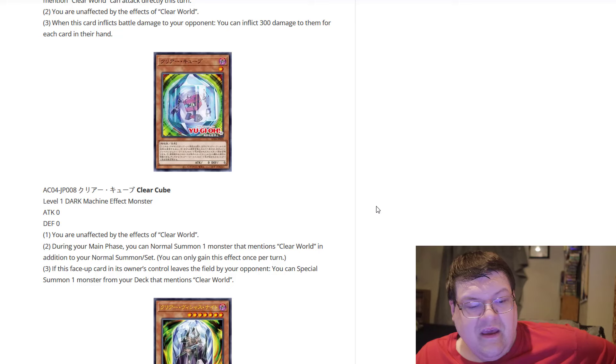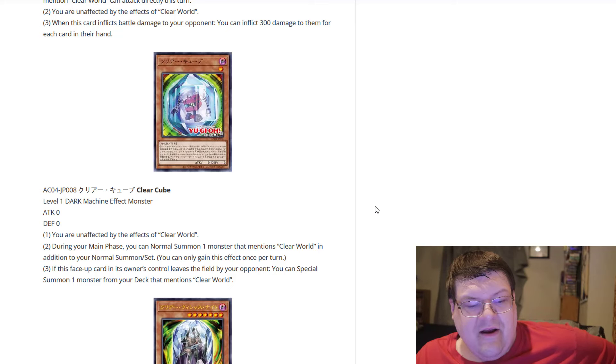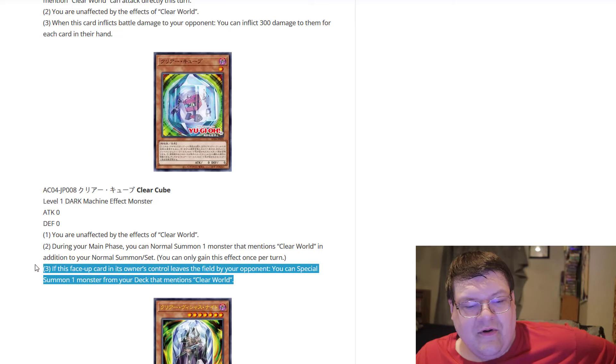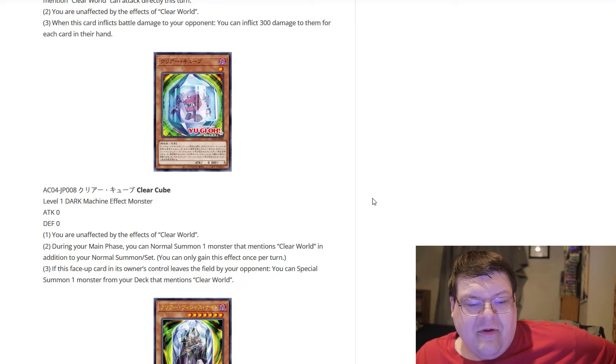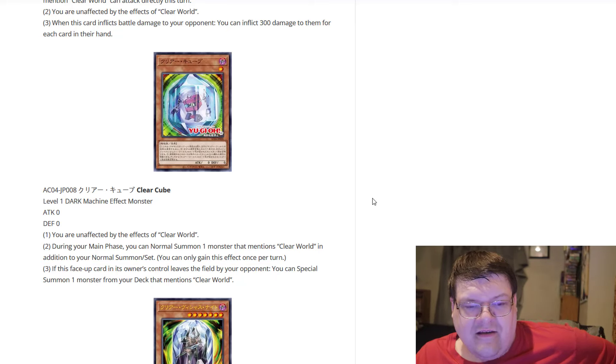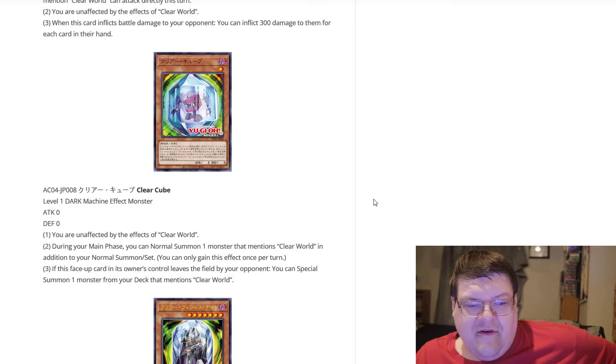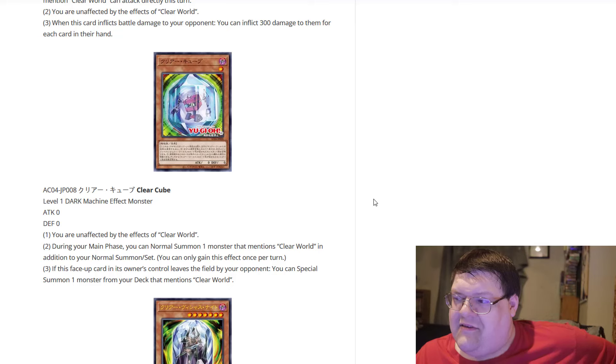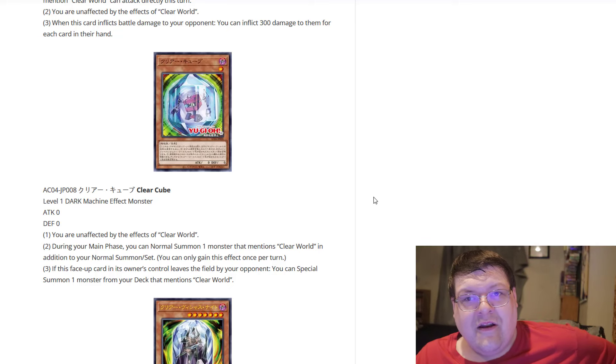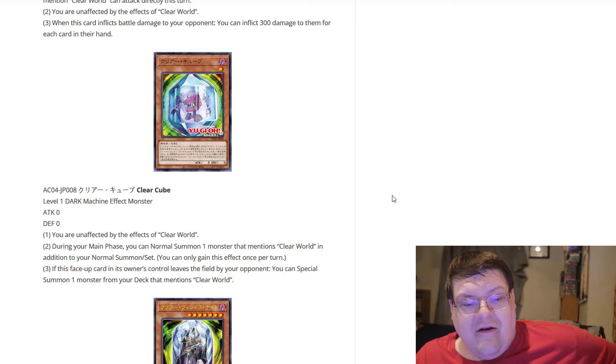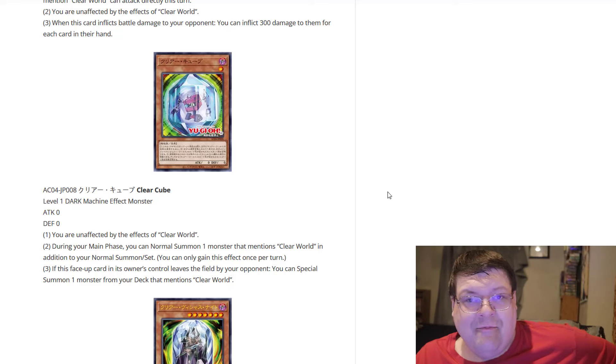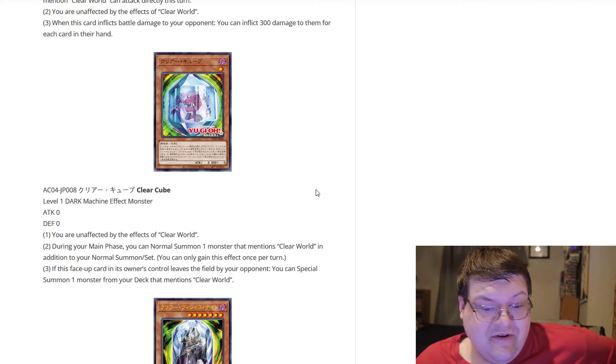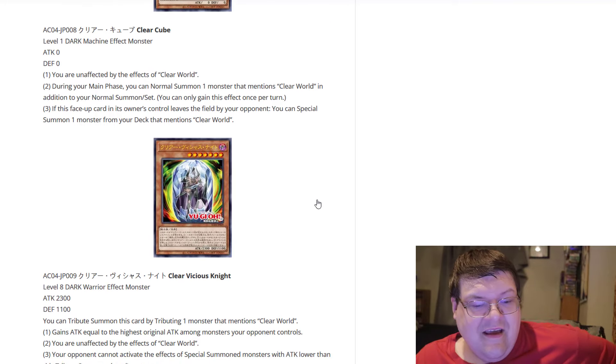It's still machine dupable. So if this face up card in its owner's control leaves the field by your opponent, you can special summon one monster from your deck that mentions Clear World. That's not a once per turn, by the way. So technically, if you were to ram three of these into things after you've done a machine dupe, you could float into three different monsters. That's actually kind of stupid that you can actually do that. But you know what, realistically, are you going to pull that off? Probably not, but it's an option. You've got to love machine dupe targets.